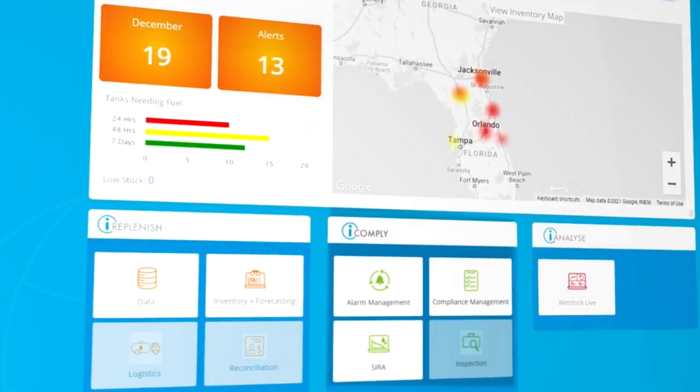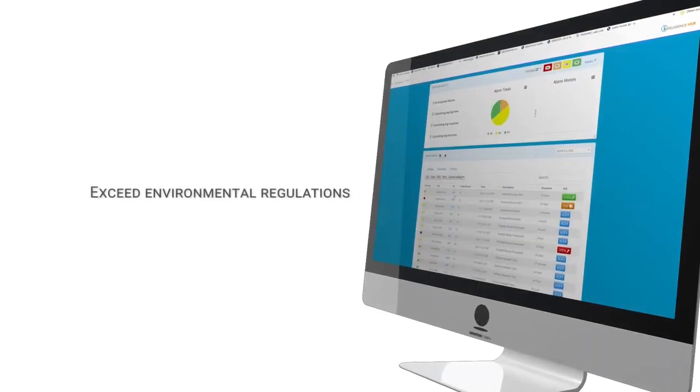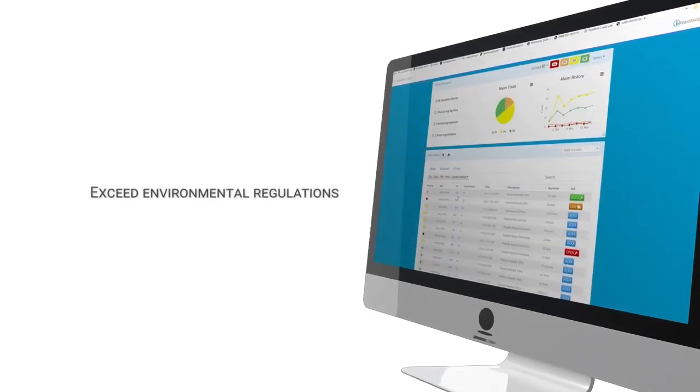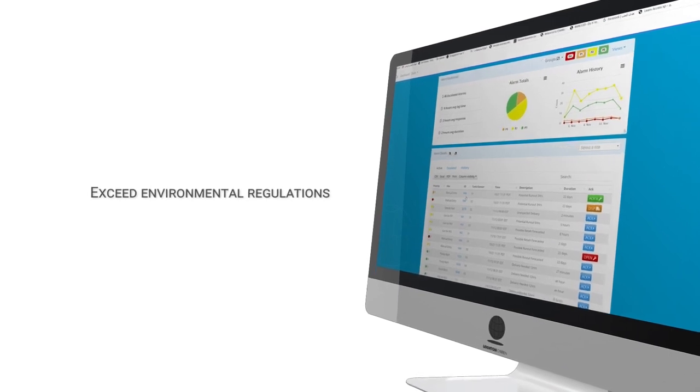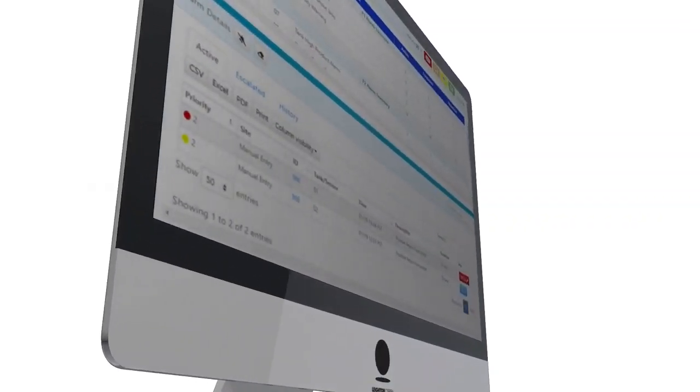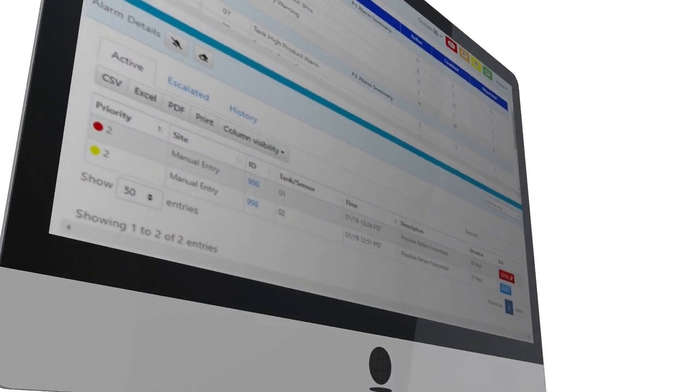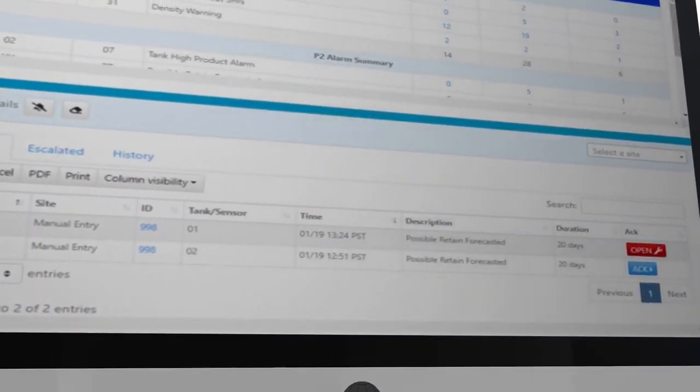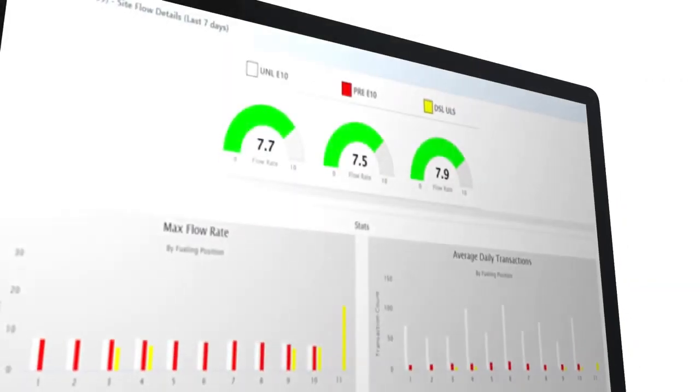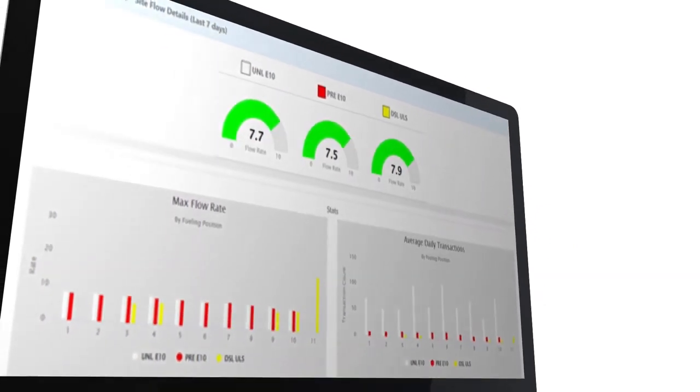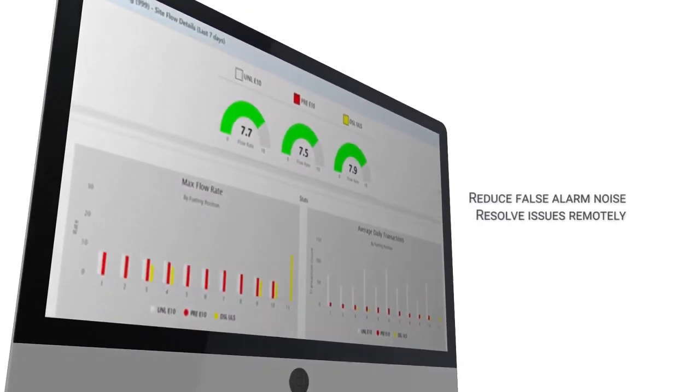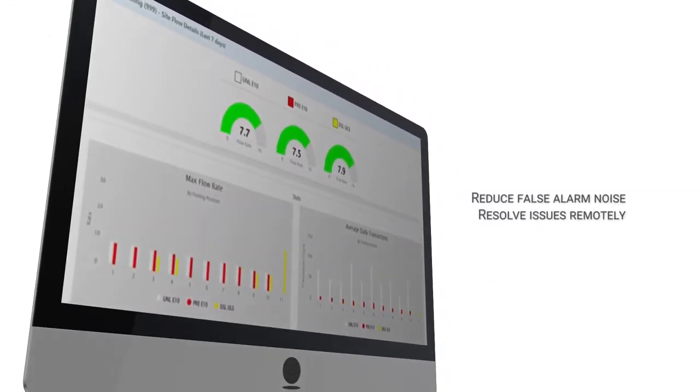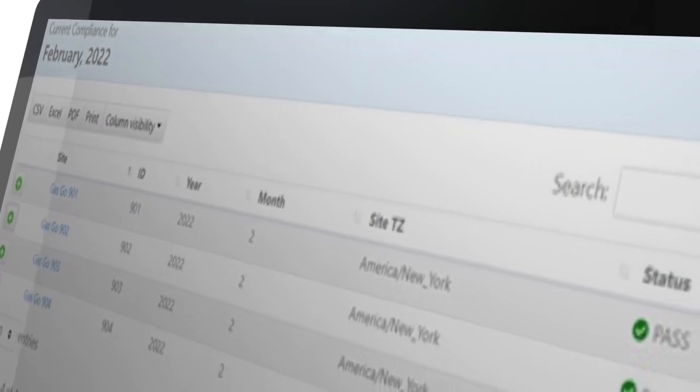I comply collects crucial data across your compliance activity to ensure your sites exceed environmental regulations. ATG alarm management reduces the false alarm noise without ignoring crucial alarms that can threaten site shutdown. Manage and resolve key issues remotely and prevent unnecessary maintenance dispatches.